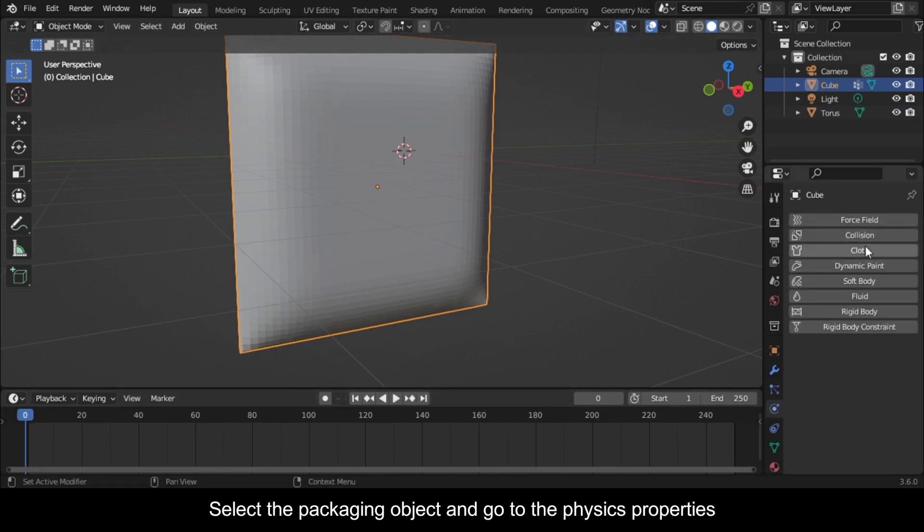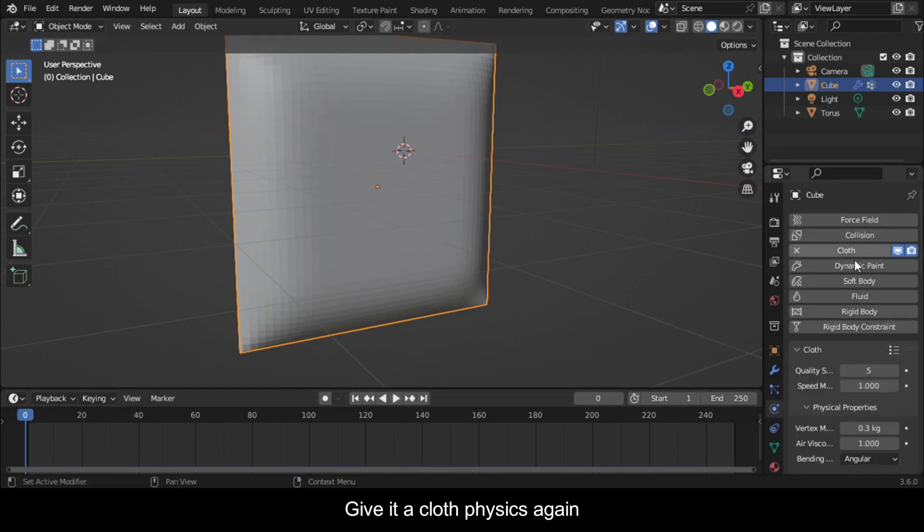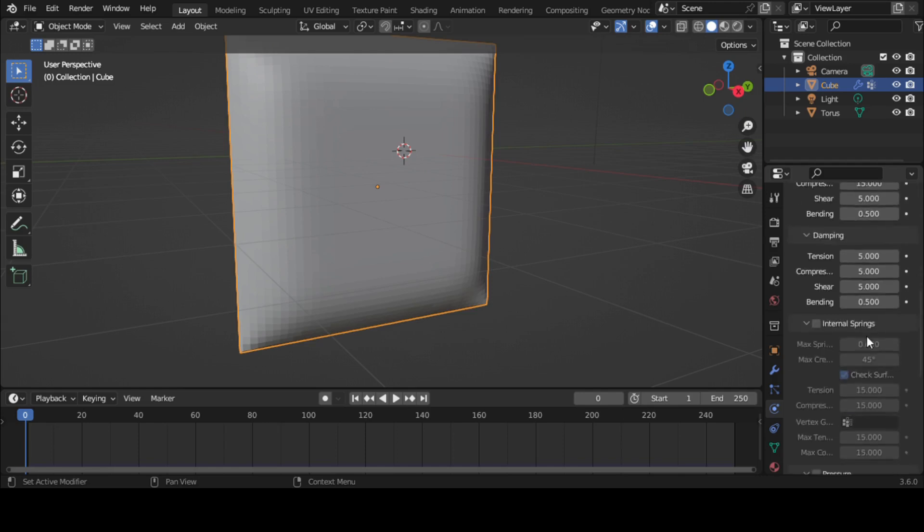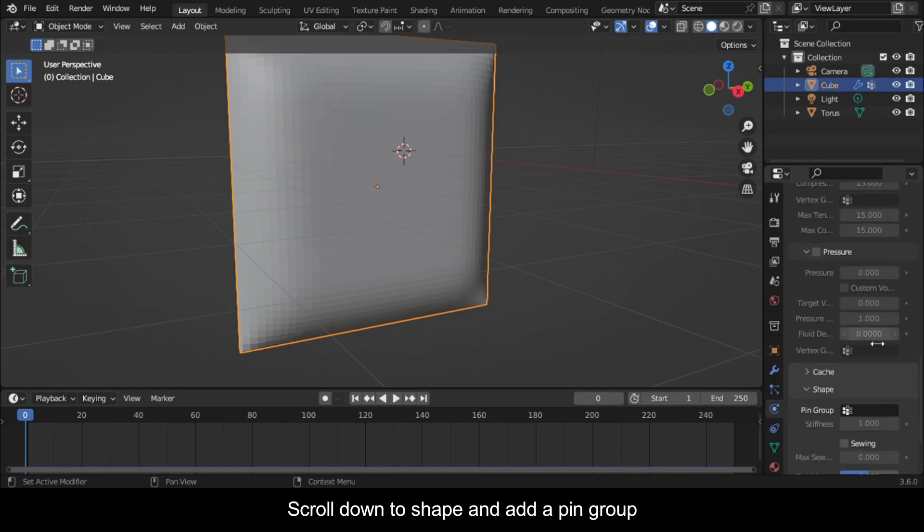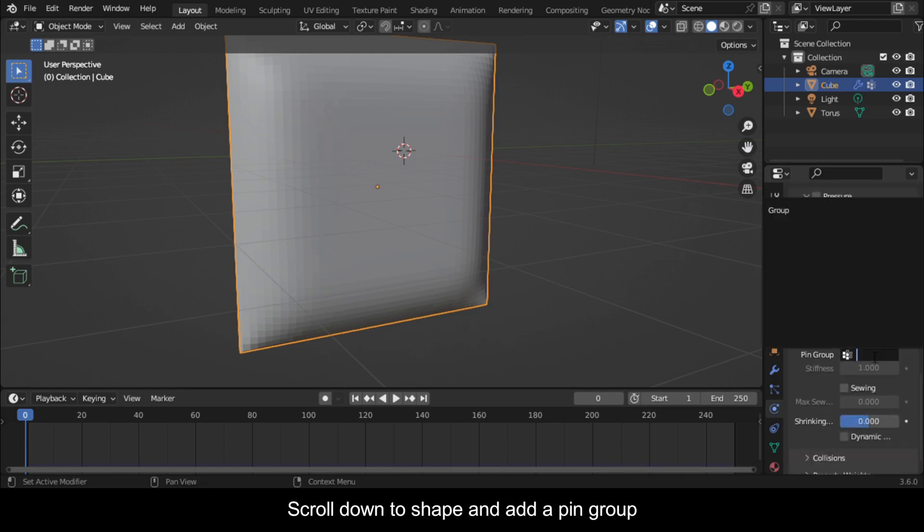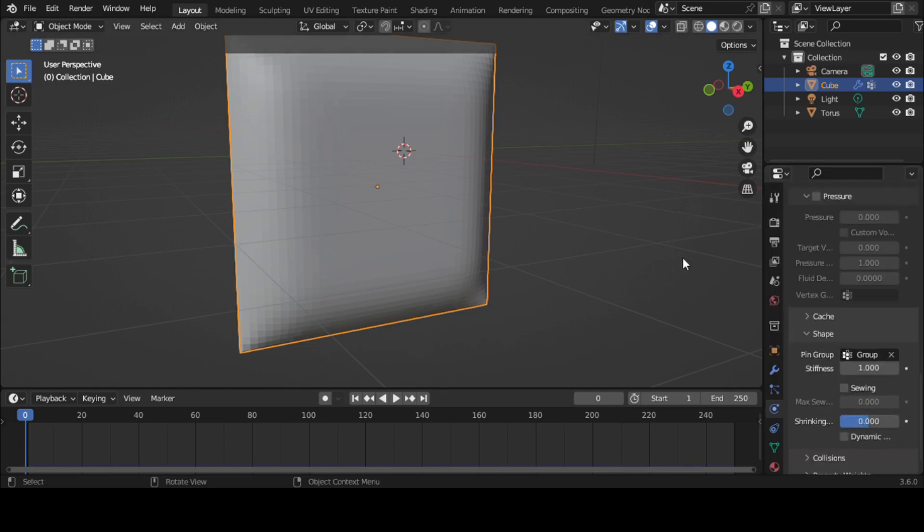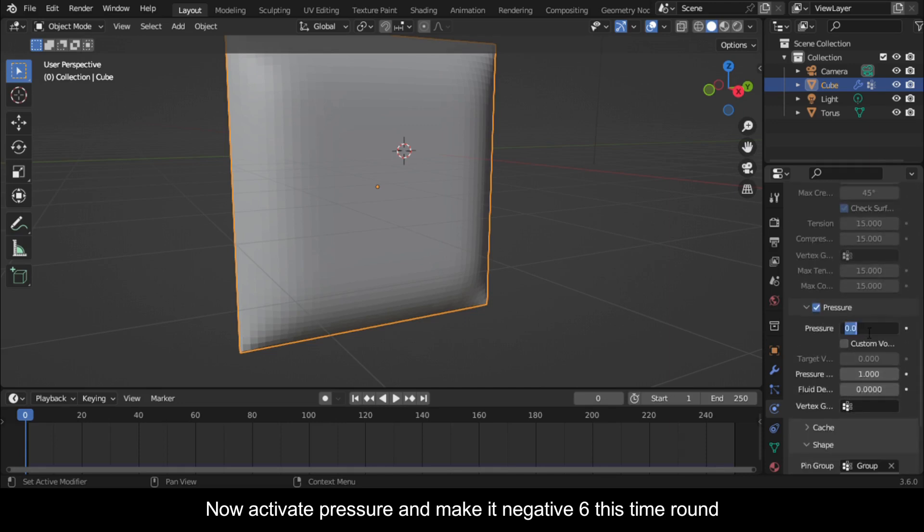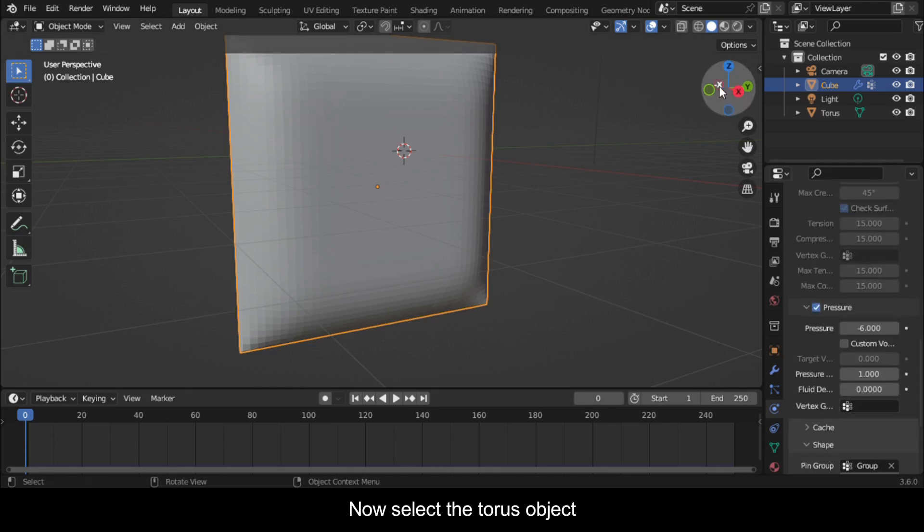Select the packaging object and go to the Physics Properties. Give it a cloth physics again. Scroll down to Shape and add a pin group. Now activate Pressure and make it negative six this time round.